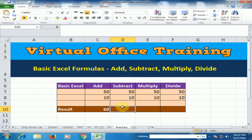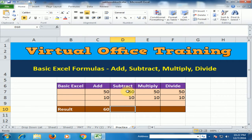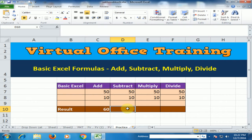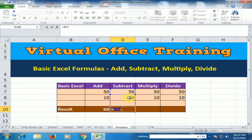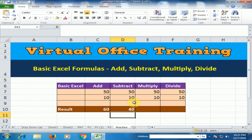If I want to subtract 50 from 10, then I have to type equals and select the cell, minus, and select the cell which you want to subtract, and press enter.